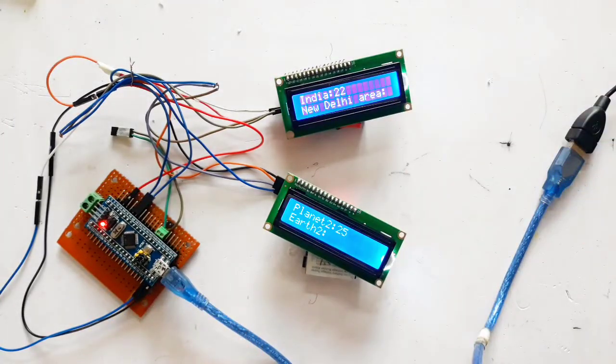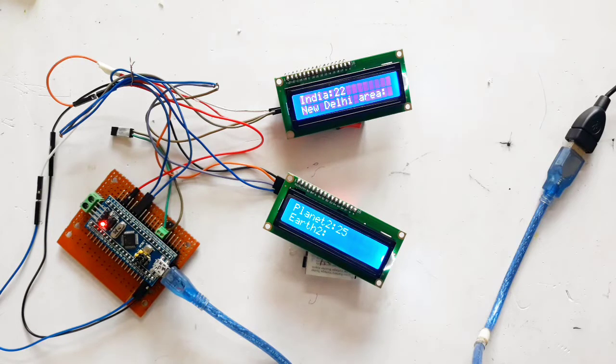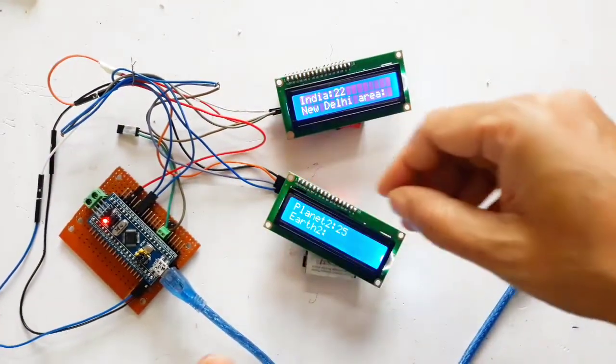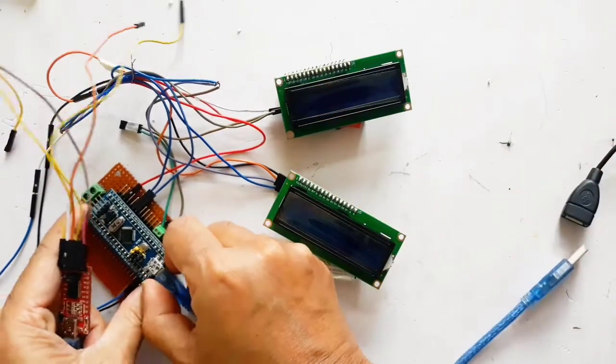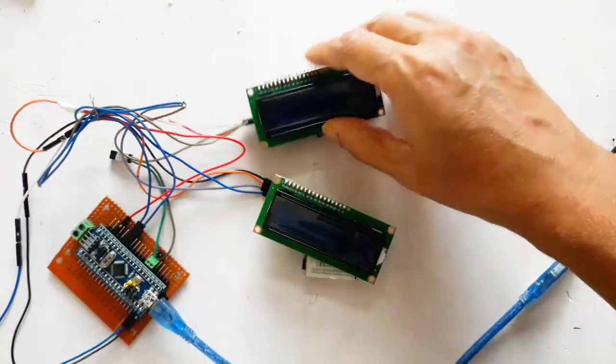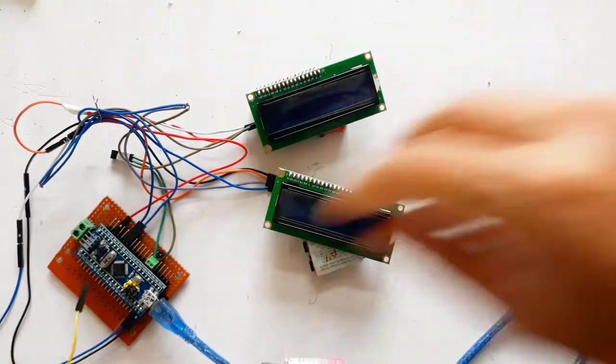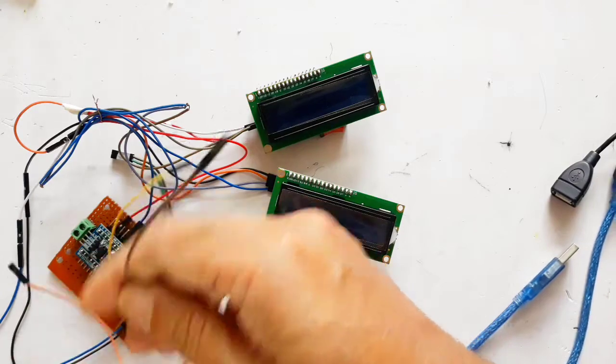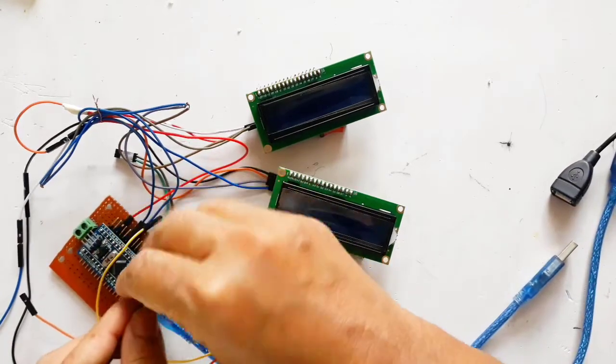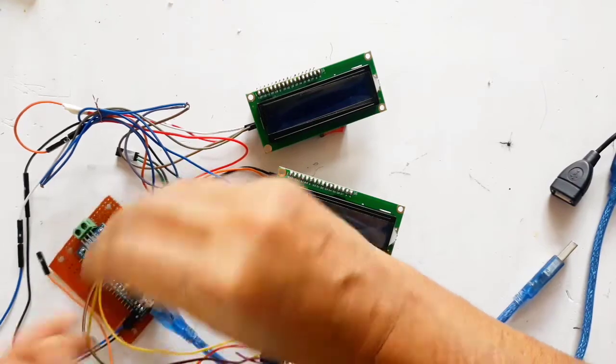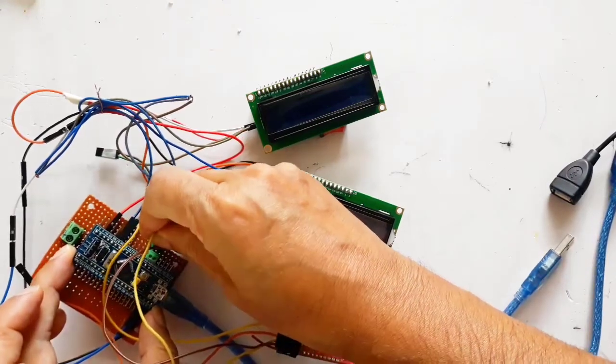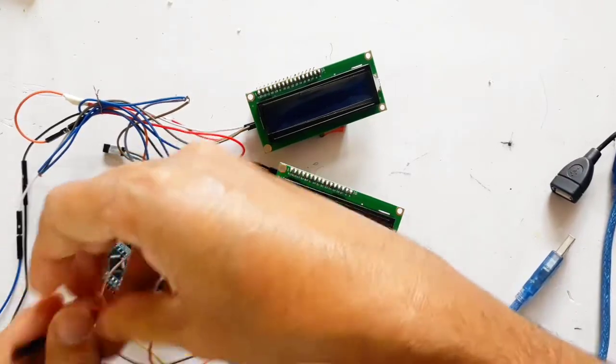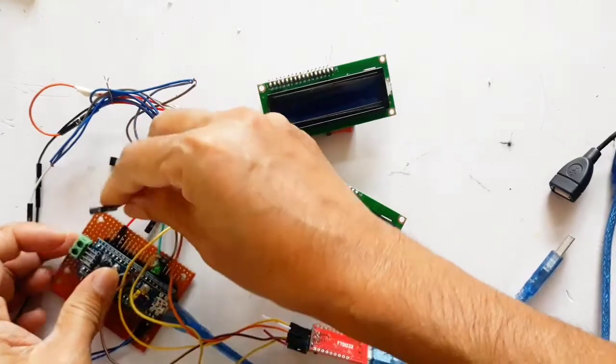First we will go through the code and upload it. Let's connect this board. It is currently connected to USB and we will connect this to our FTDI adapter. This is A9, A10.